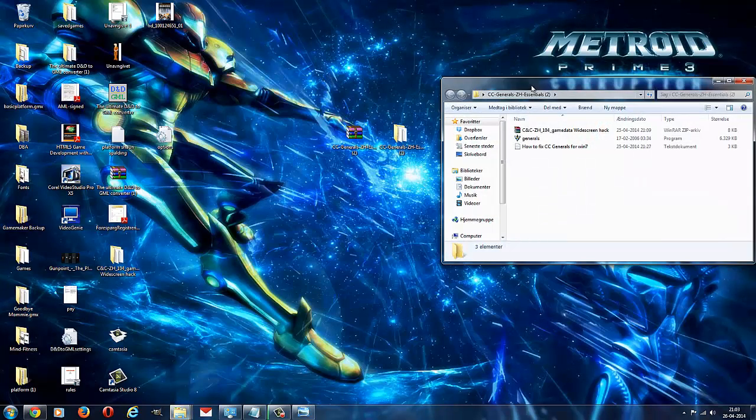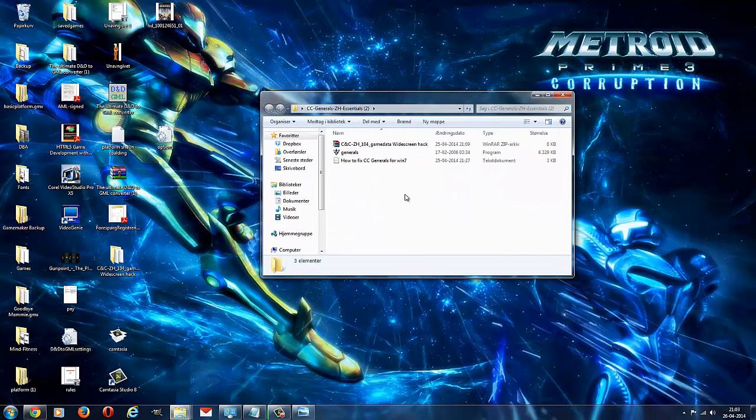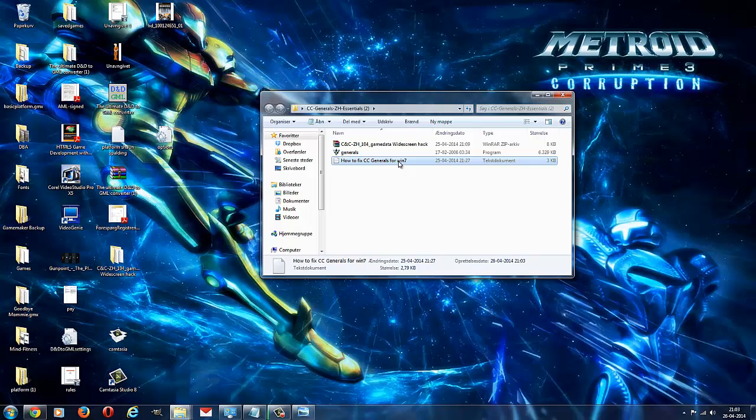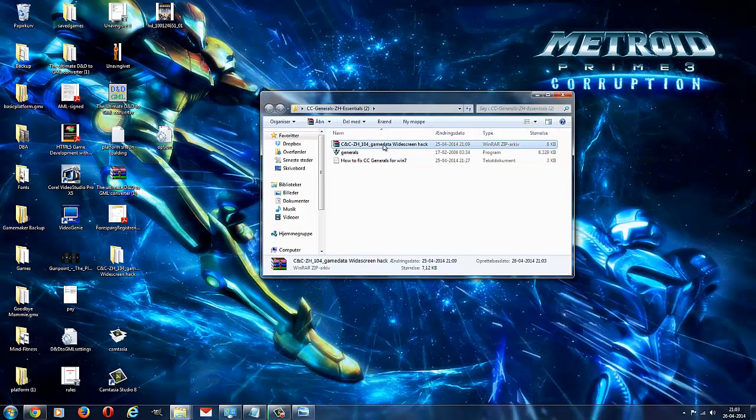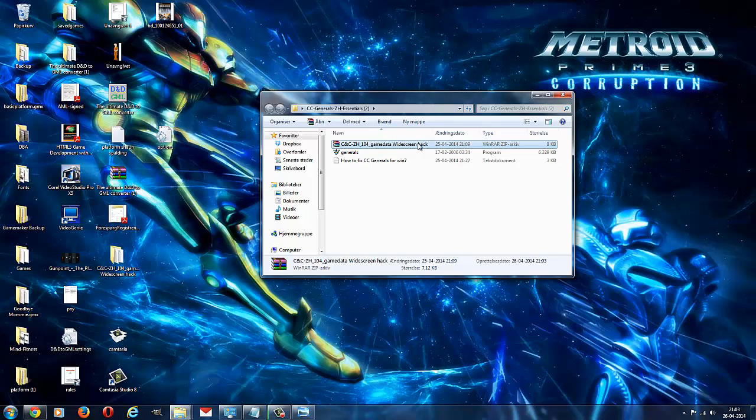In this one you will find how to fix Command & Conquer Generals for Windows 7, a NoCD patch, and a file that makes the camera come back a little bit further, so it looks a lot better than it normally does. Now there's something you need to know about this one before you use it, but we'll check that once we've got the game running.